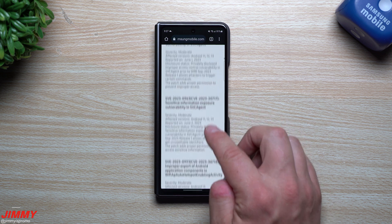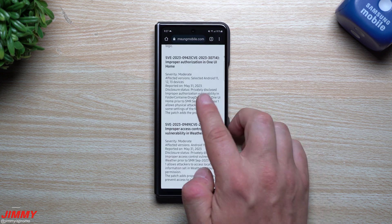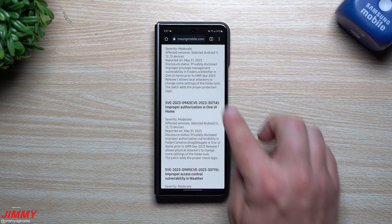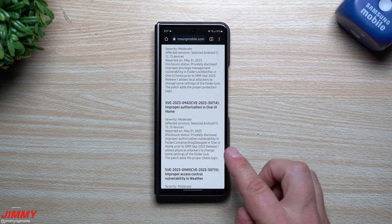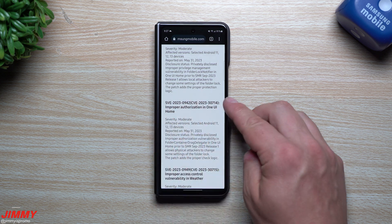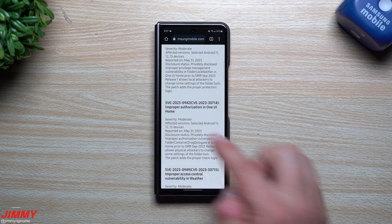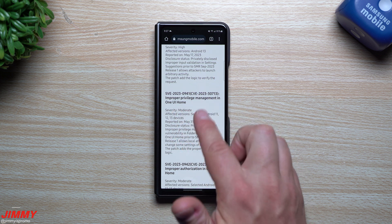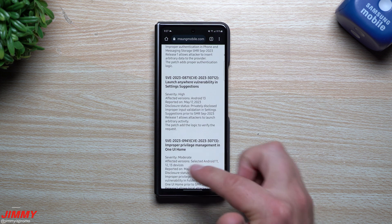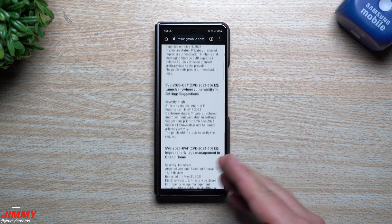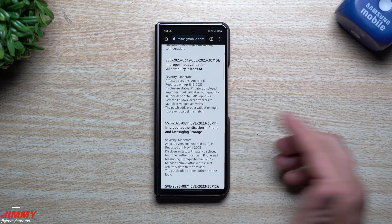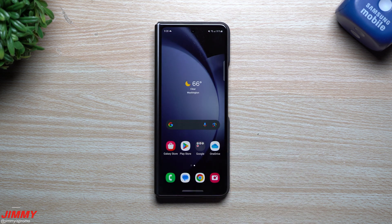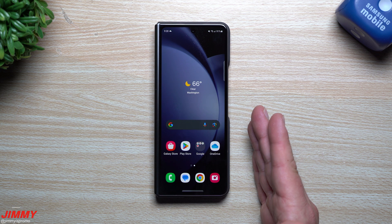Among the Samsung-side fixes, one of them is for Samsung One UI Home — that's why we noticed that updated version number earlier. The severity was moderate. It looks like there were actually two fixes for One UI Home. There was also another one for the weather widget, so if you use Samsung's weather widget or weather application, there may be a fix there as well.